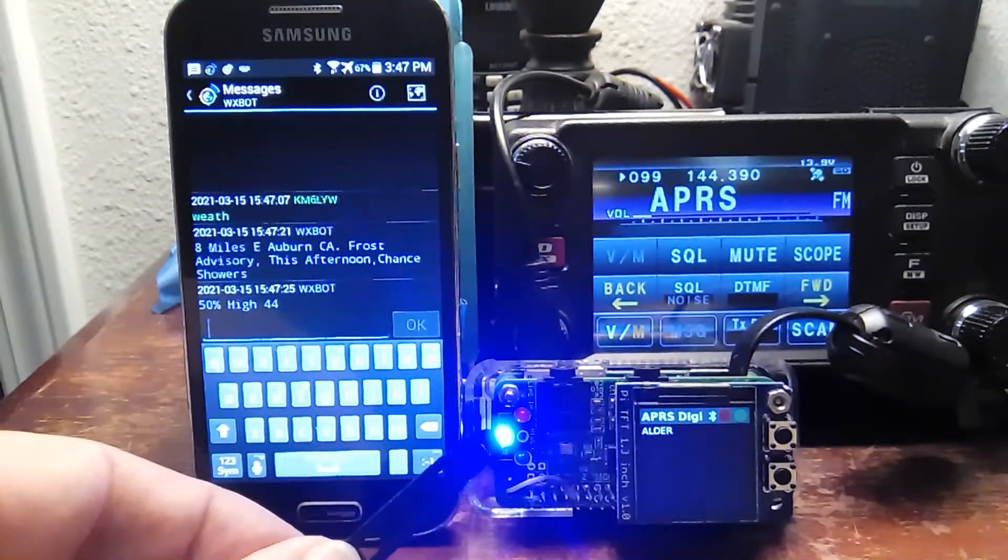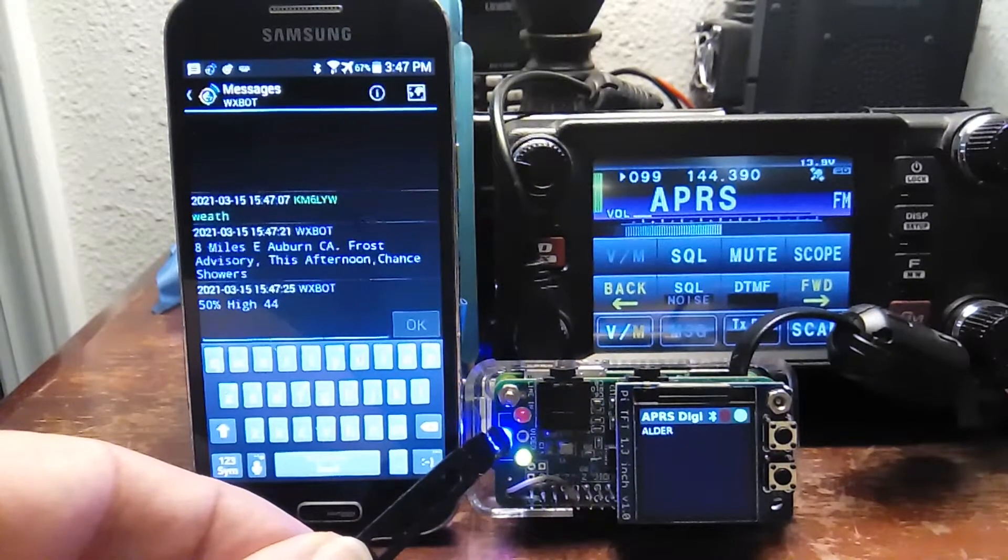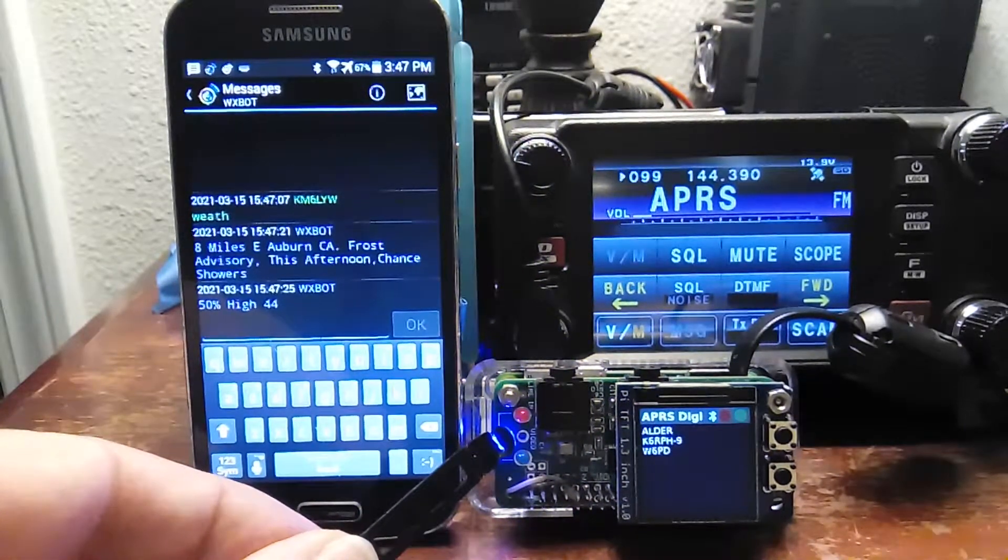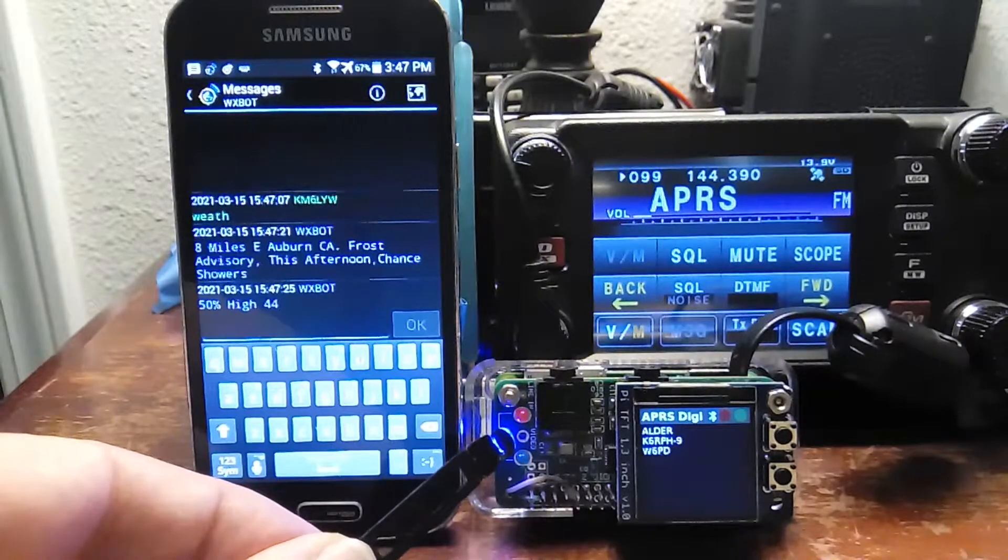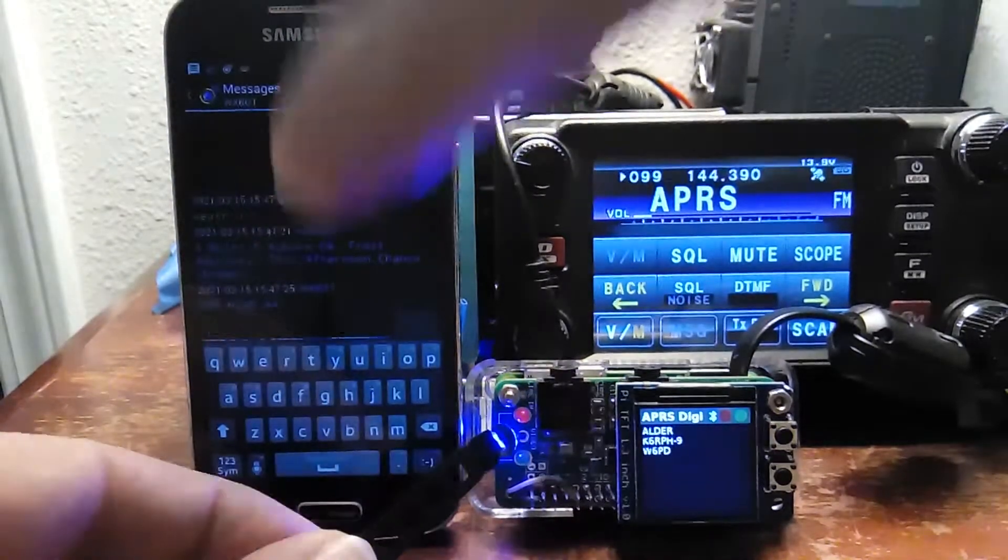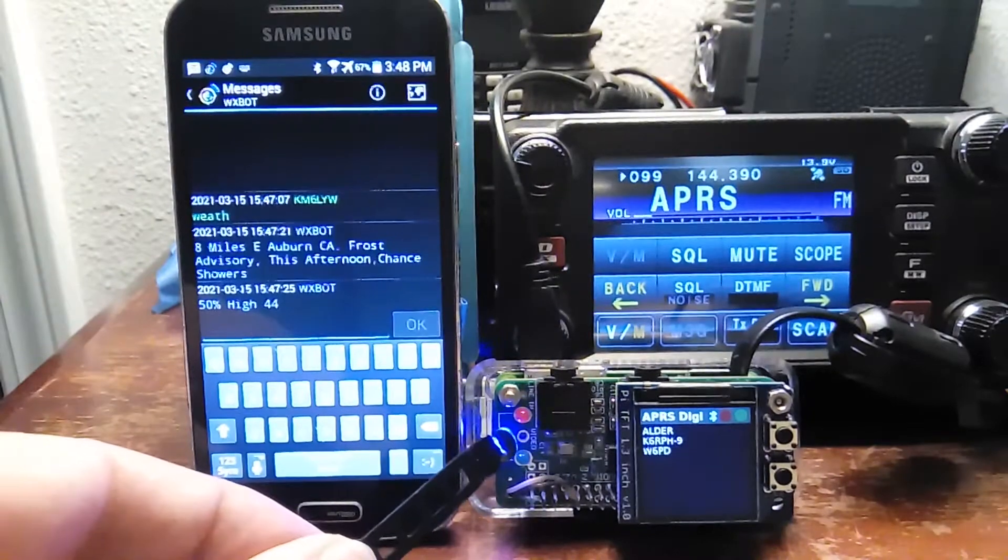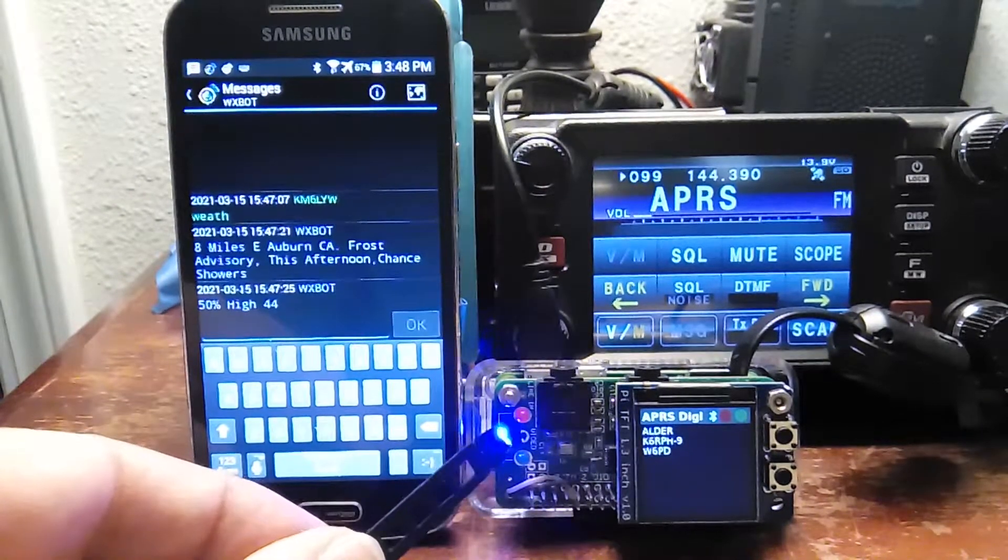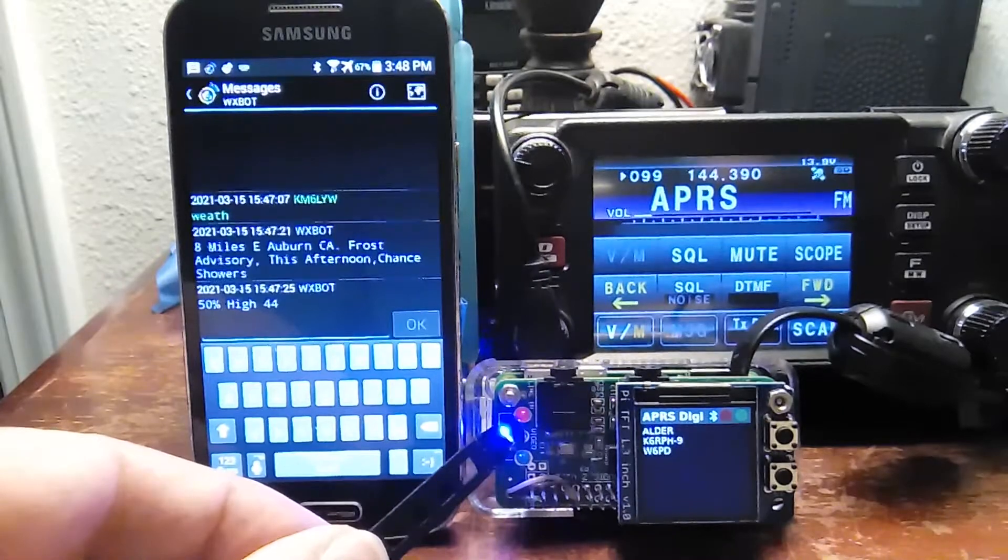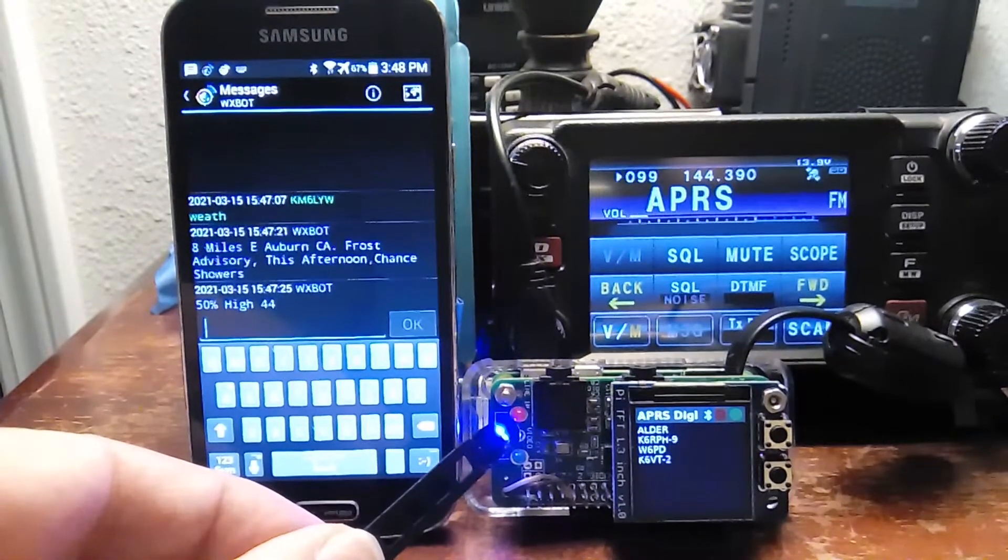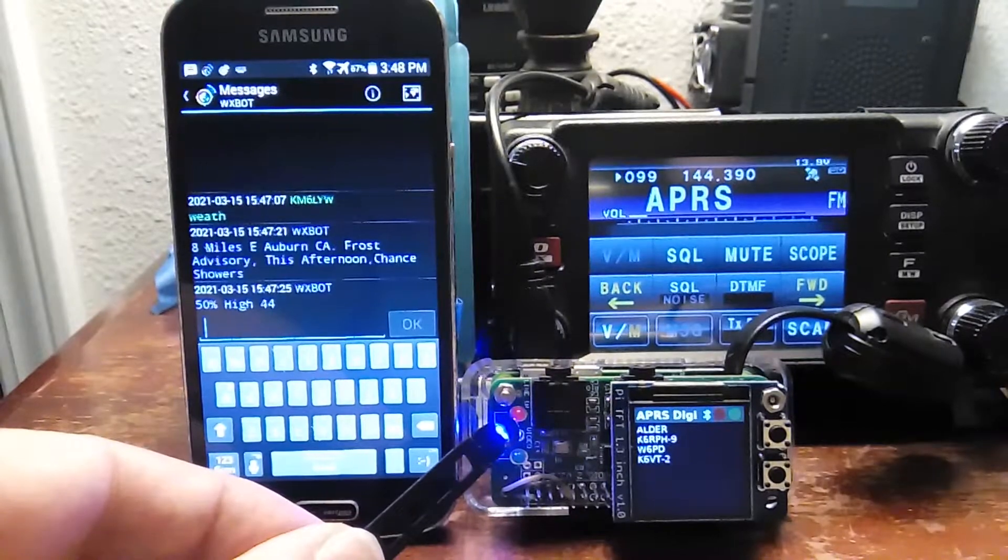DireWatch drives the blue LED because it keeps track of Bluetooth. The green LED is driven directly by DireWolf actually. It can light up a pin every time it hears a carrier. Not just noise, but an actual 1200 baud carrier. And then the red light, of course, I had to actually write a little script to watch the DireWolf push-to-talk GPIO pin, and kind of mirror that.